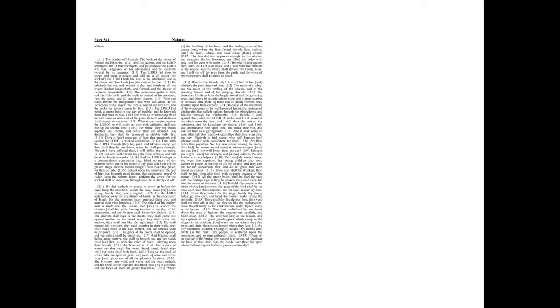Art thou better than populous no, that was situate among the rivers, that had the waters round about it, whose rampart was the sea, and her wall was from the sea?